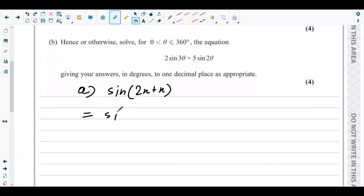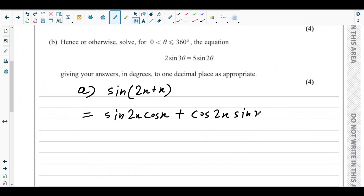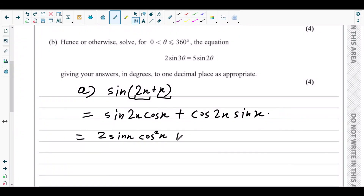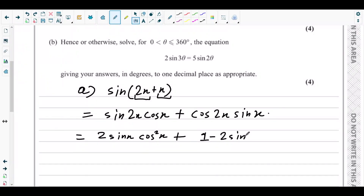Applying the compound angle formula: sin(2x + x) = sin2x·cosx + cos2x·sinx, where a = 2x and b = x. Now sin2x can be written as 2sinx·cosx, giving 2sinx·cos²x. And cos2x can be written as cos²x − sin²x, which can also be written as 1 − 2sin²x.